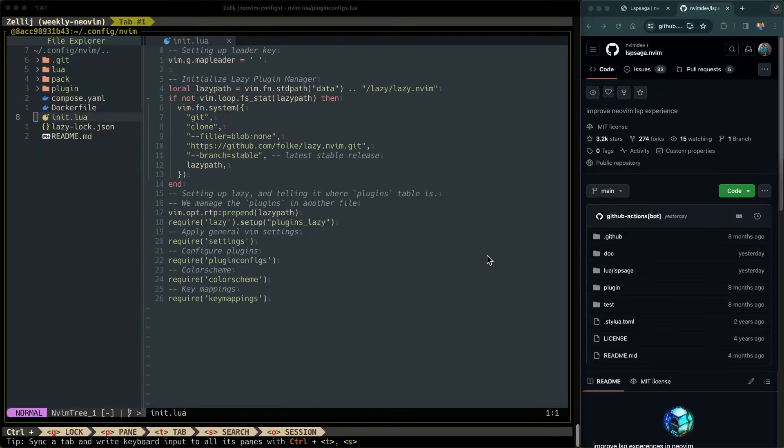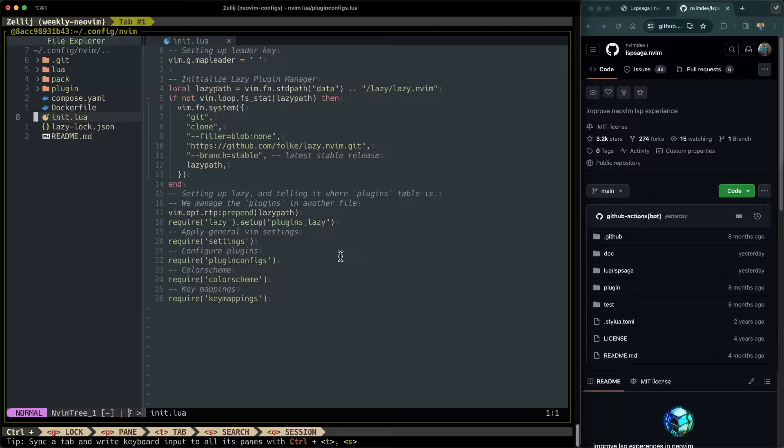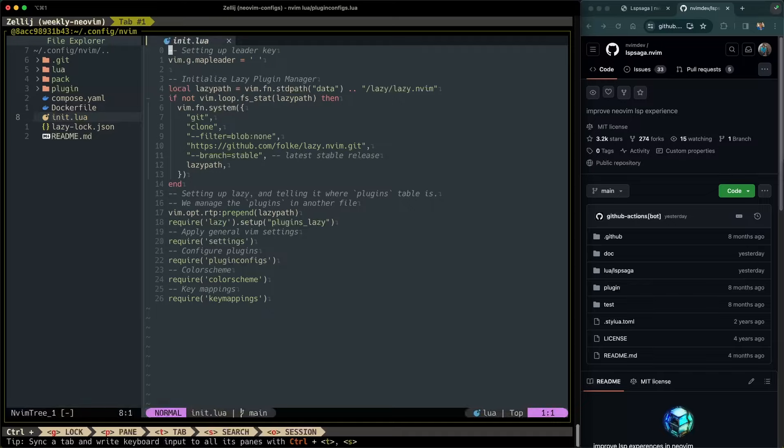Here we are in the init.lua file and I'm going to do this from scratch this time around. Normally I already have everything prepped and all of the code already inserted, but not today. Today I'm just going to do this live. Let's go ahead and install LSP Saga.